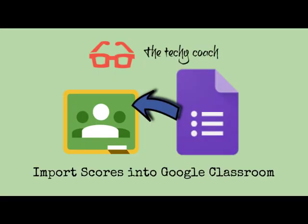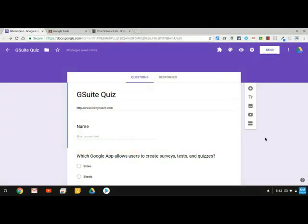Hi everybody and thanks for joining me. In this video we're going to talk about a new feature that was just released in Google Forms that allows Google Classroom to import grades once a quiz has been submitted by a student.